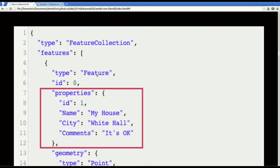But attributes in OpenStreetMap are a lot more like GeoJSON attributes, where each feature has a set of properties, and those properties can vary by feature.